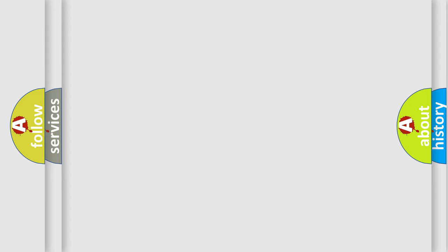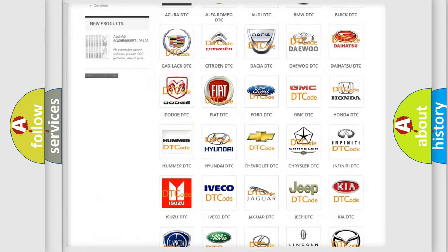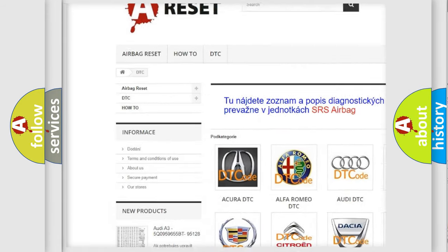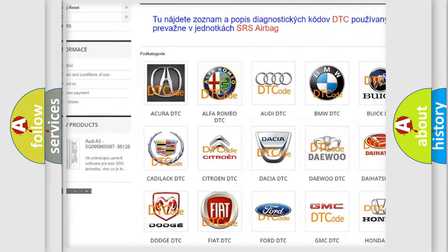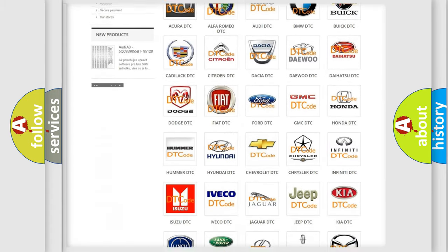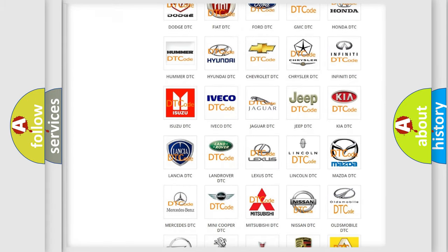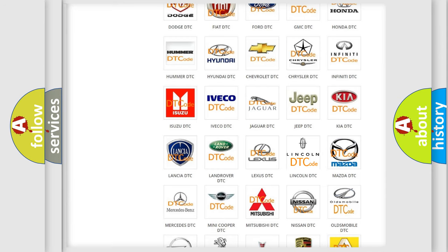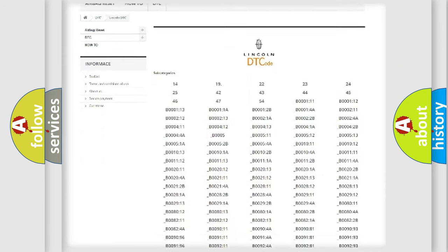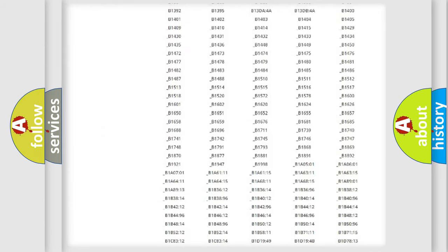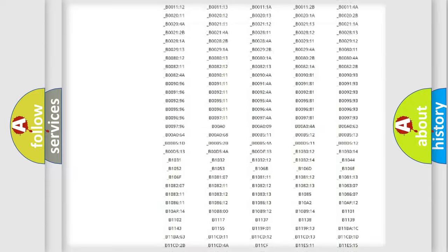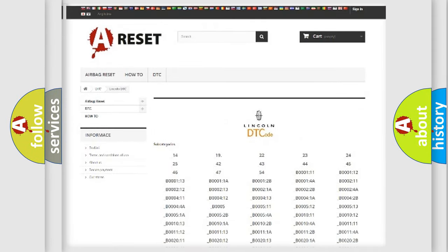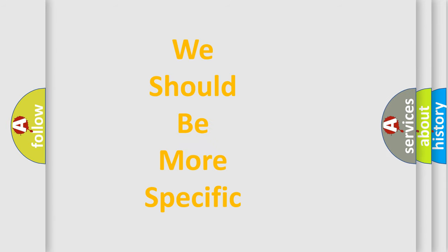Our website airbagreset.sk produces useful videos for you. You do not have to go through the OBD2 protocol anymore to know how to troubleshoot any car breakdown. You will find all the diagnostic codes that can be diagnosed in all kinds of vehicles, also many other useful things. The following demonstration will help you look into the world of software for car control units.